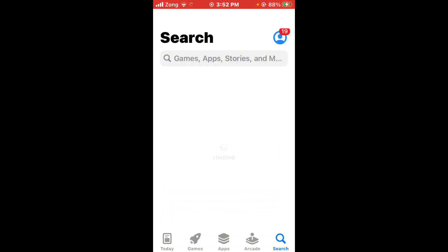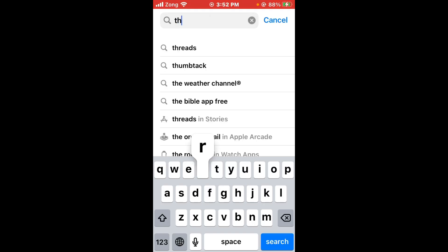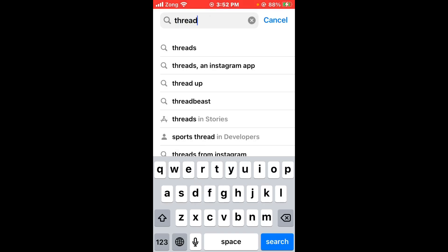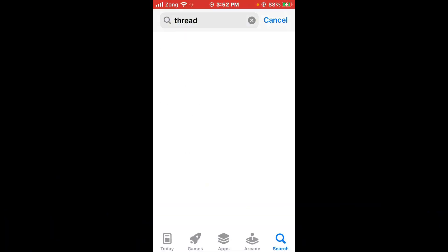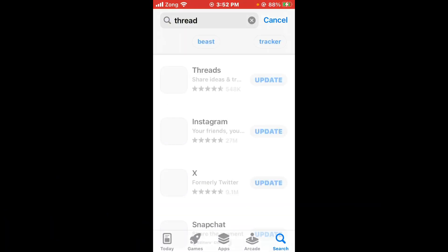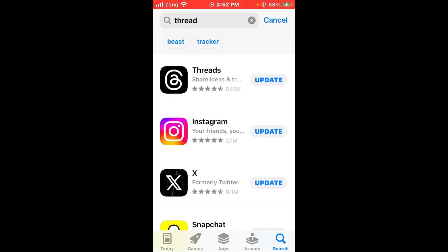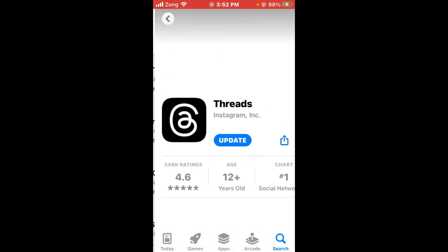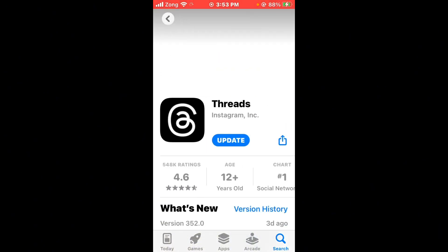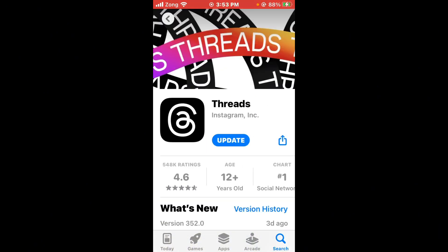Now search Thread app in the search bar. After searching, open Thread app and update your Thread app to the latest version if you have any update available.